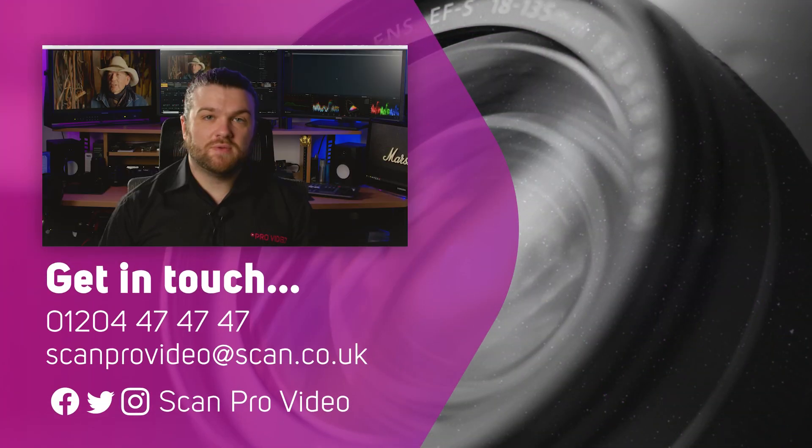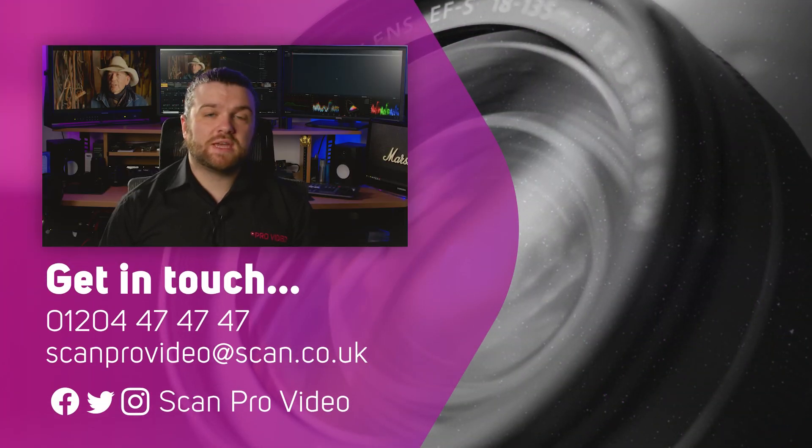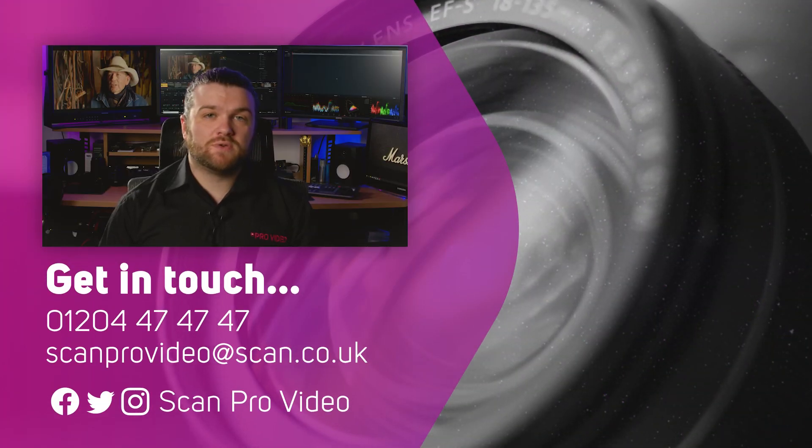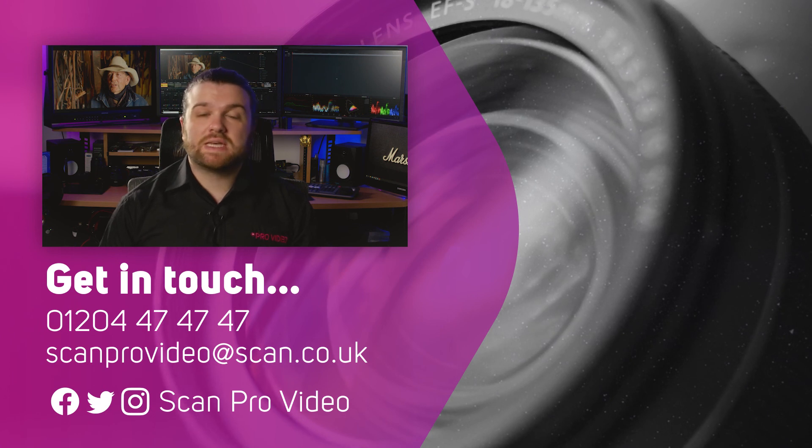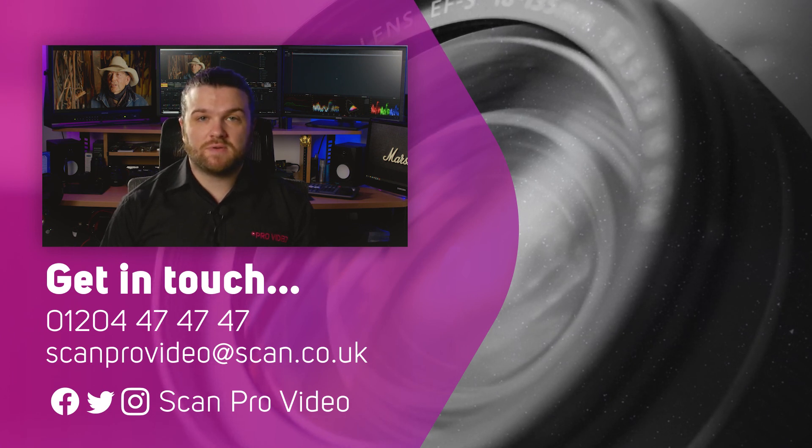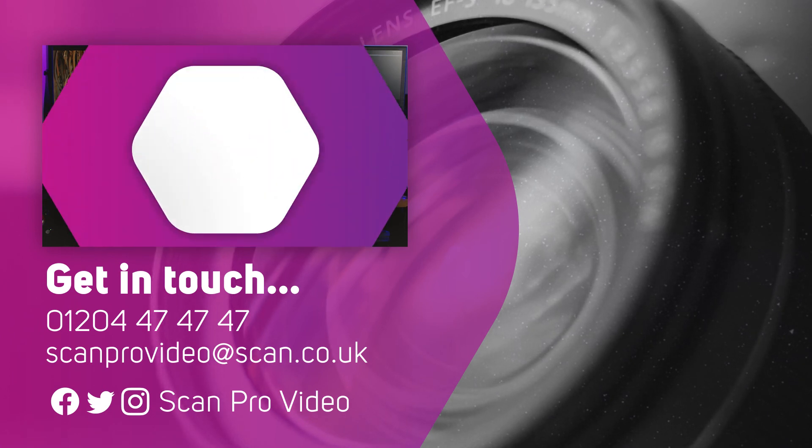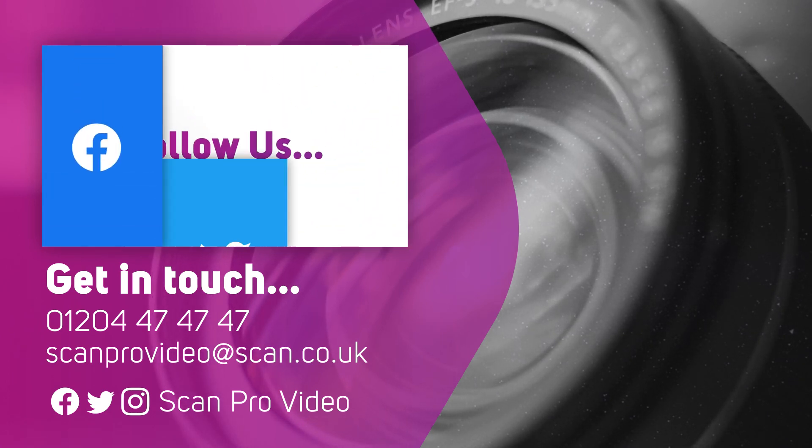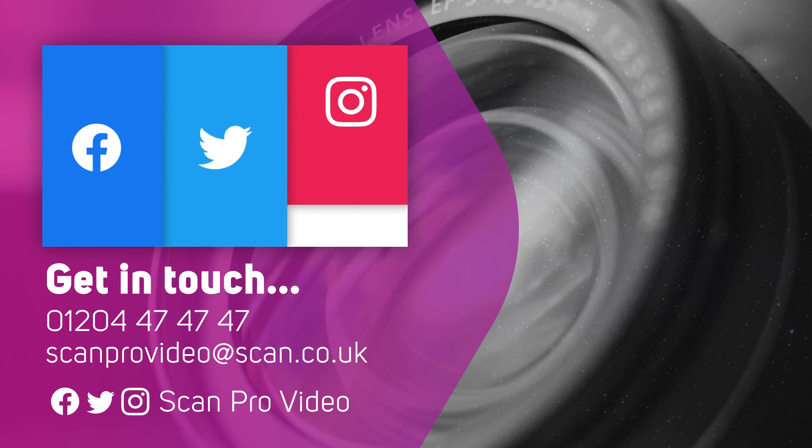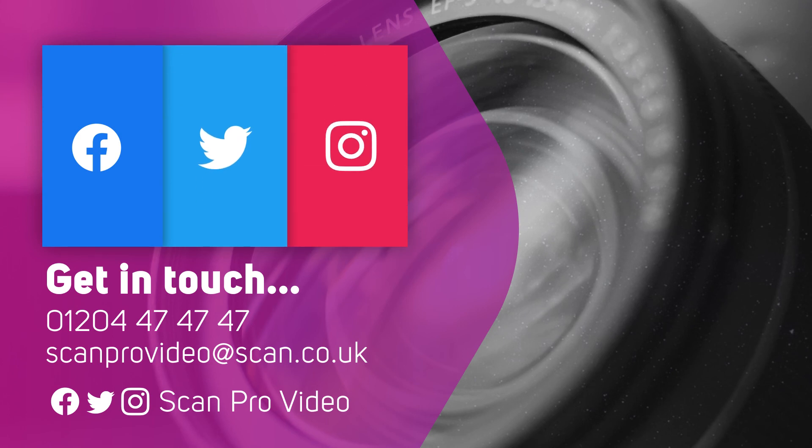I hope this has been helpful. Let us know if there's anything else you want to know about DaVinci Resolve by contacting the ScanPro video team. See you next time.